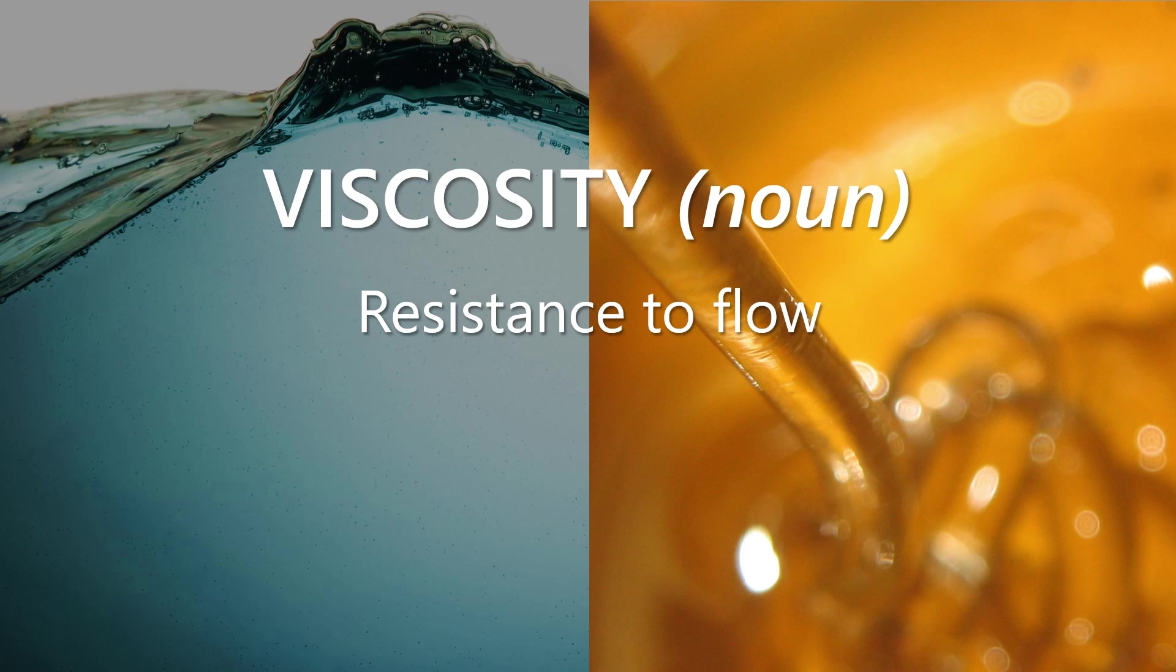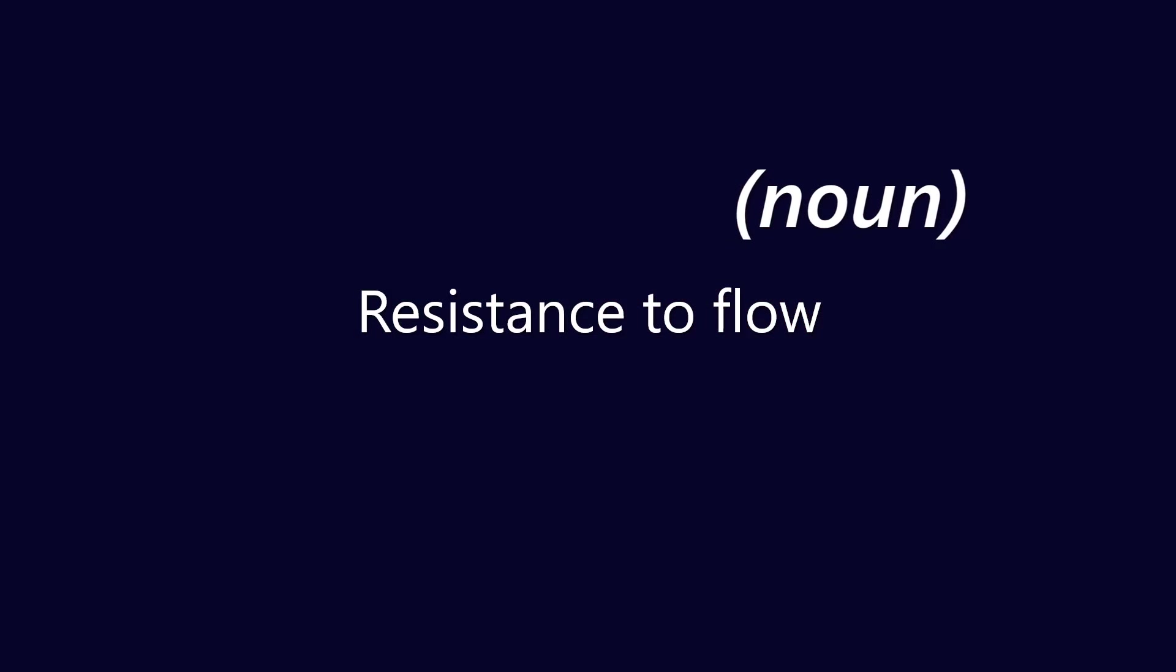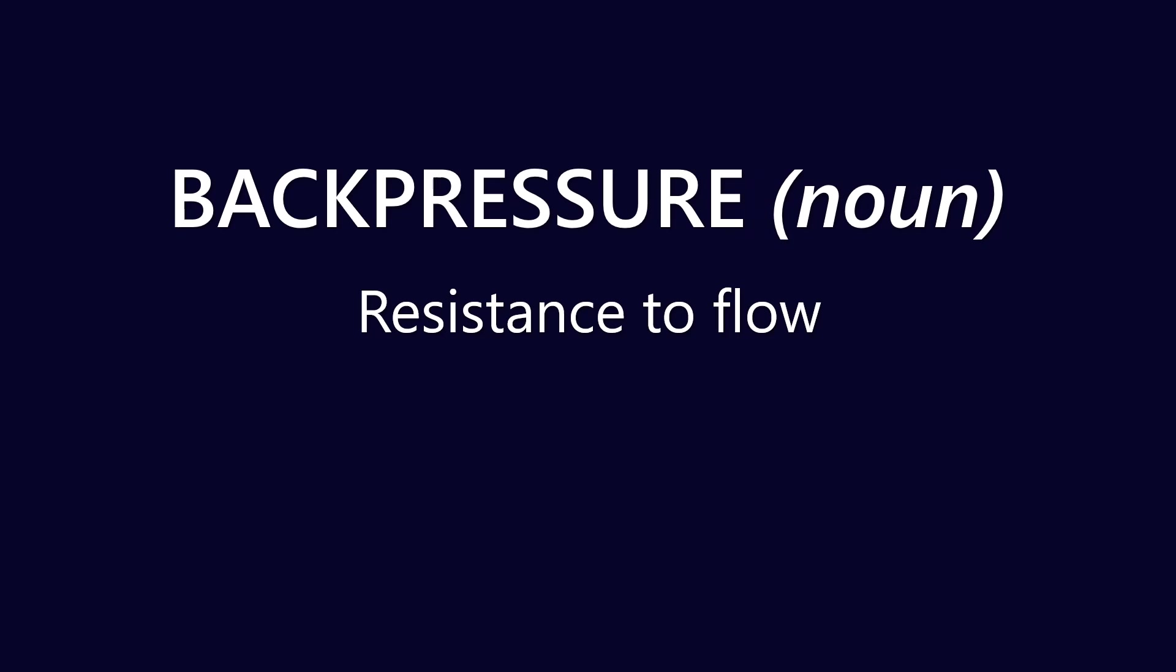Now when I say resistance to flow, the kind of engineering brain of yours should be a bit switched on saying, oh, I recognize that concept from somewhere. Resistance to flow, isn't that back pressure? And you would be right. So back pressure is also resistance to flow.